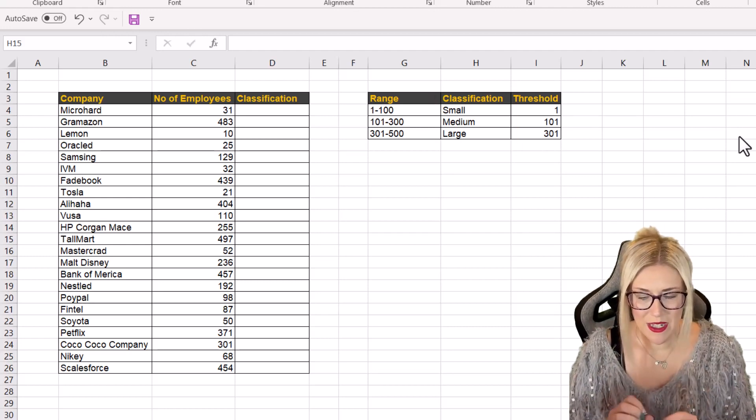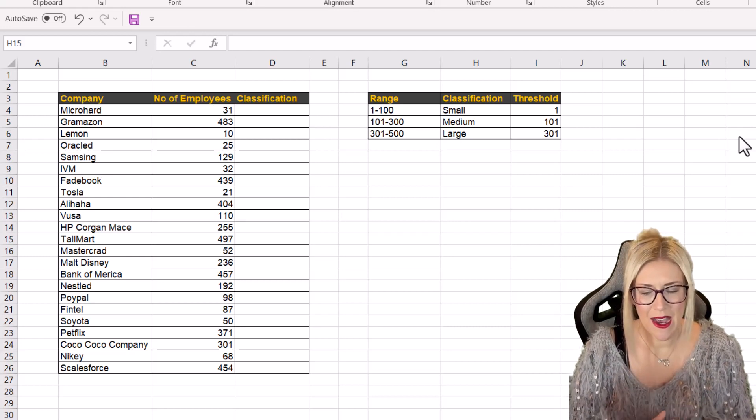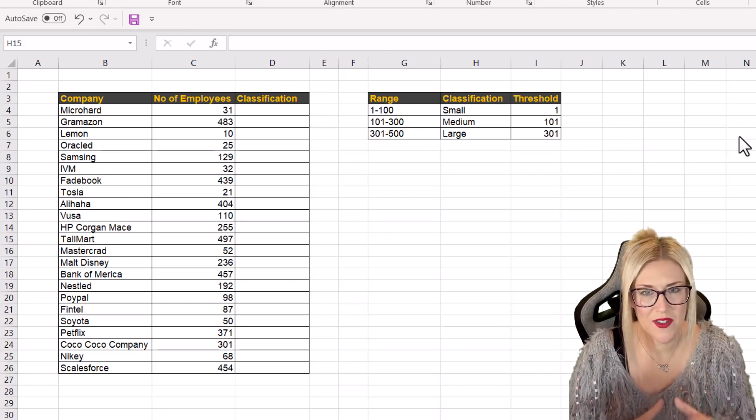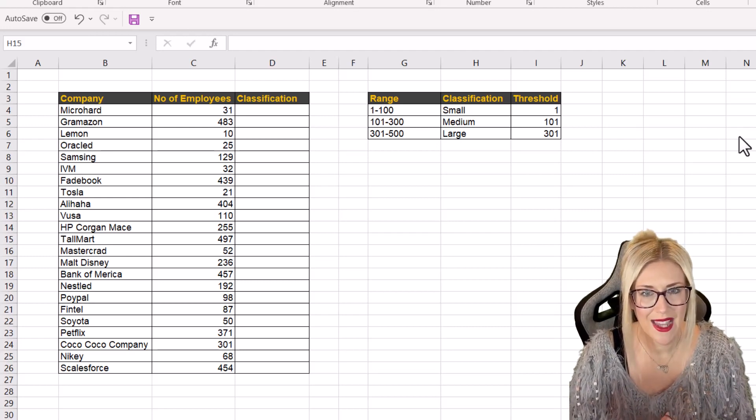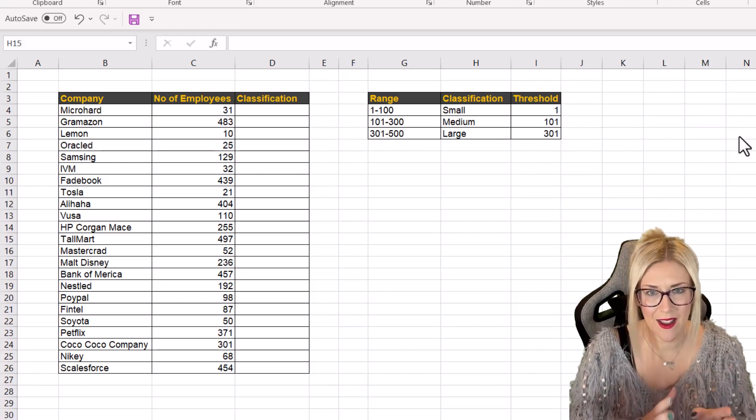So the first thing we need to do here is we need to type out into another table or another group of cells exactly what small, medium and large means.